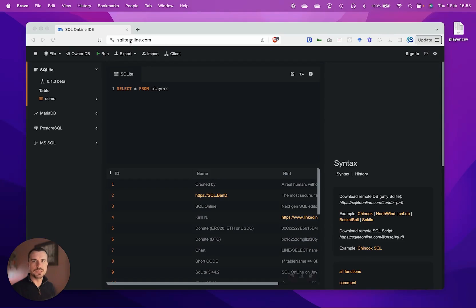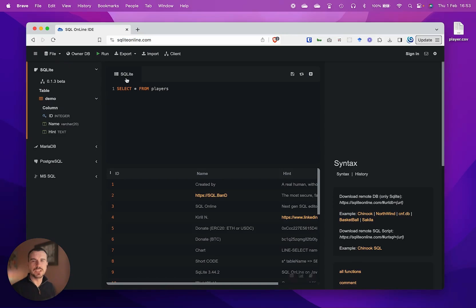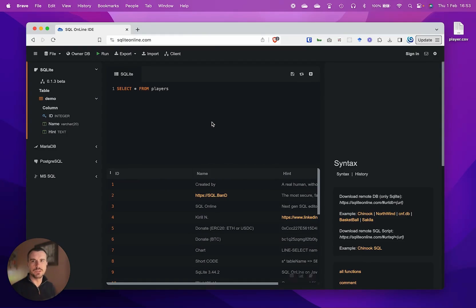When you go to sqliteonline.com, you'll be presented with this screen. On the SQLite section of the menu, you will see an existing table called demo which has some data already in it with columns ID, name, and hint. We're going to create our own table and start running some basic queries.